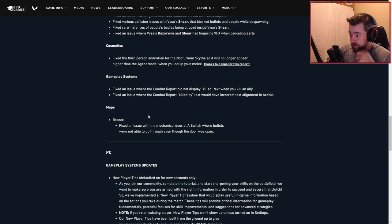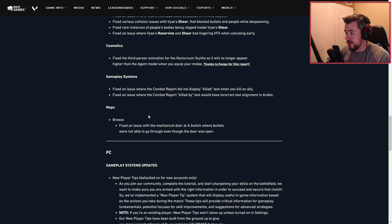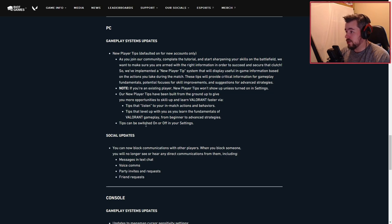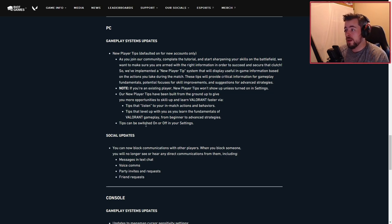Maps for Freeze: fixed an issue with the mechanical door at A switch where bullets would not be able to go through even though the door was open. PC gameplay system updates: new player tips defaulted on new accounts only.